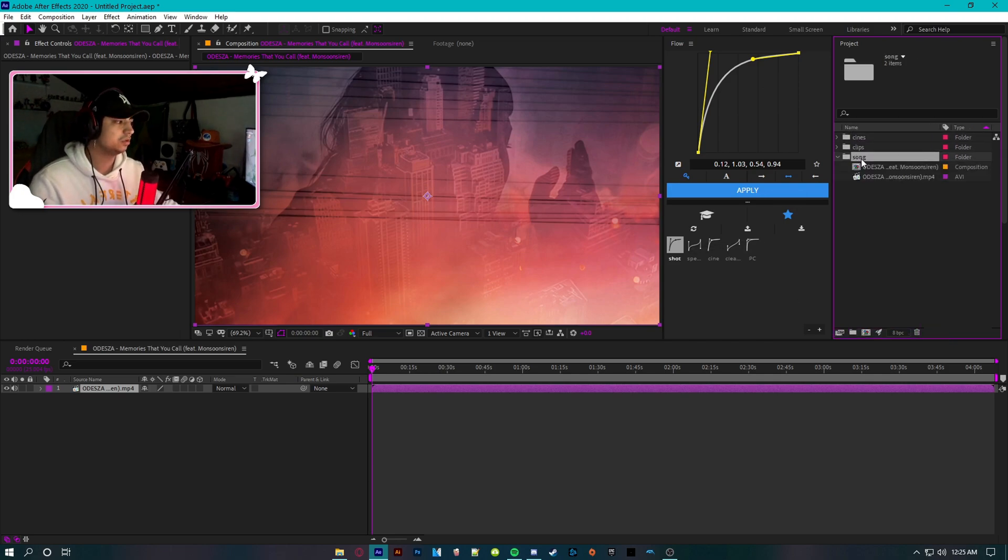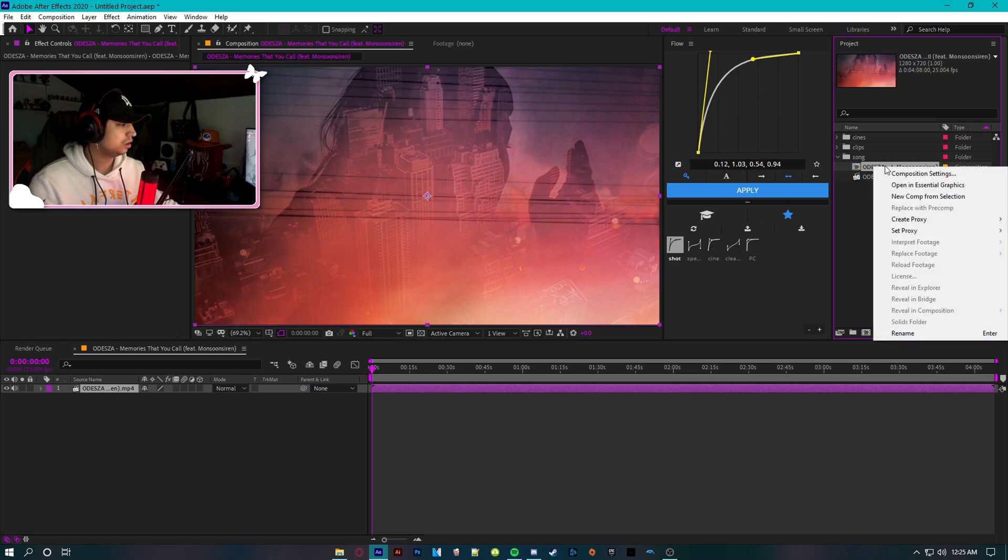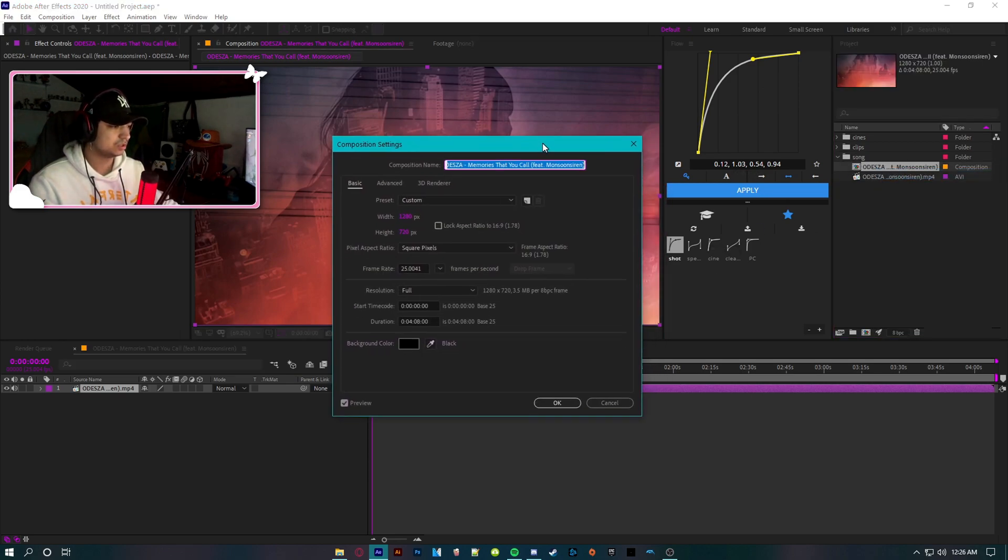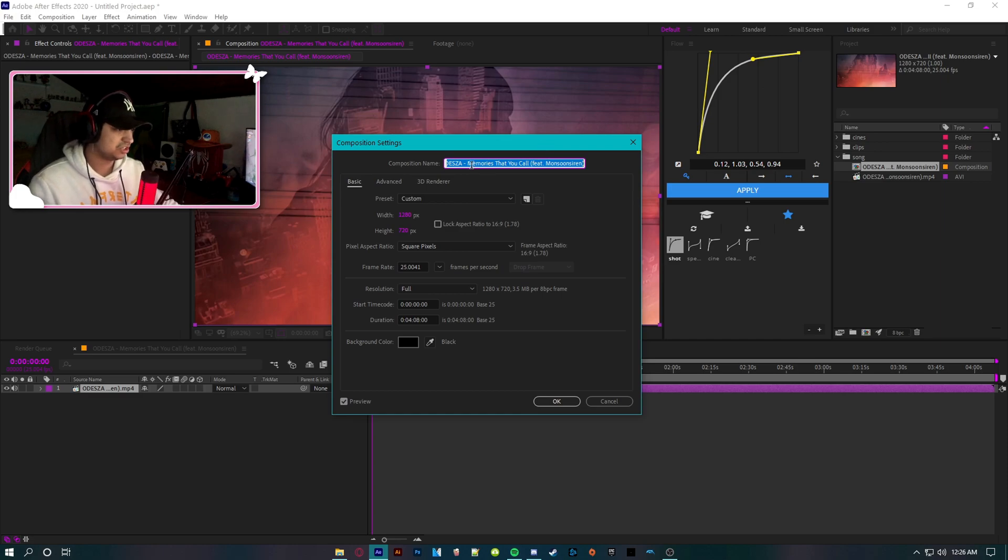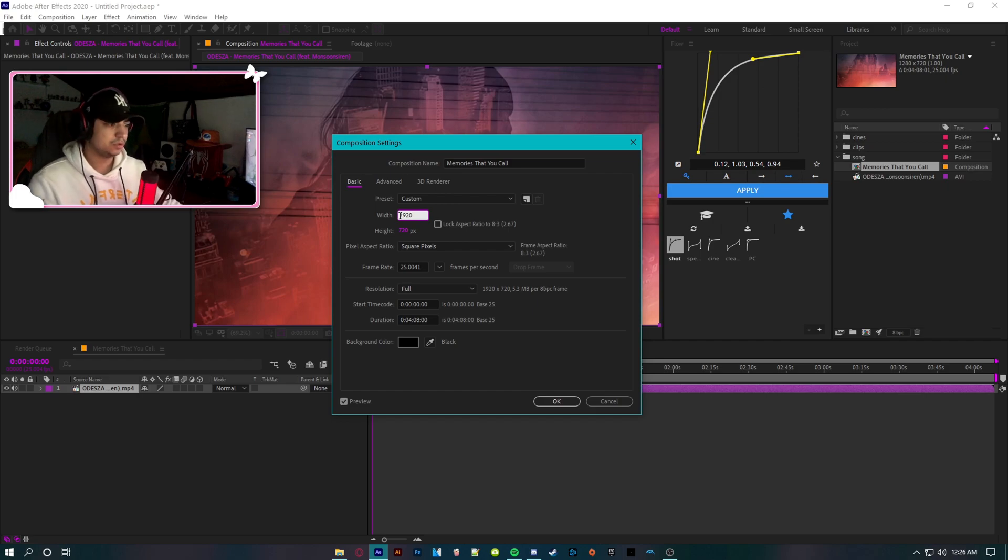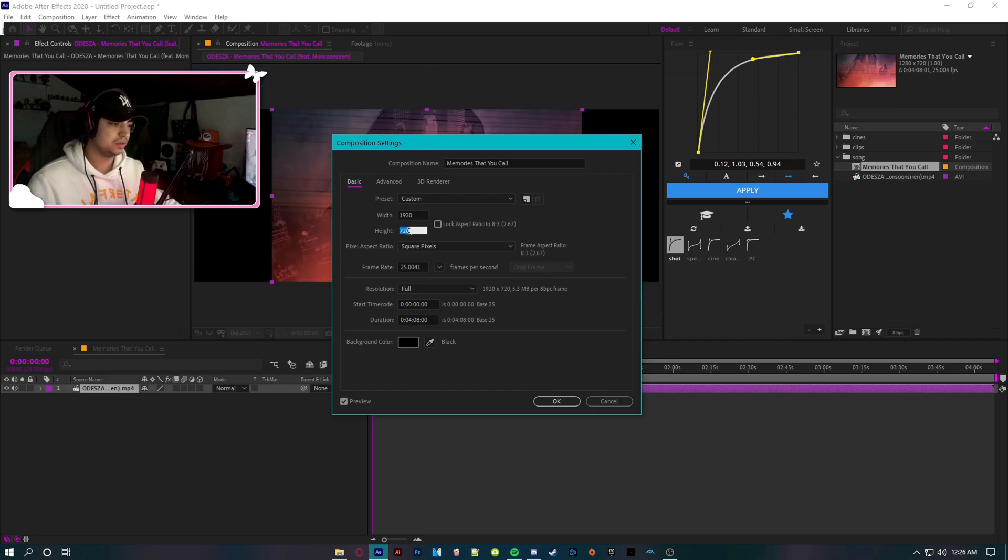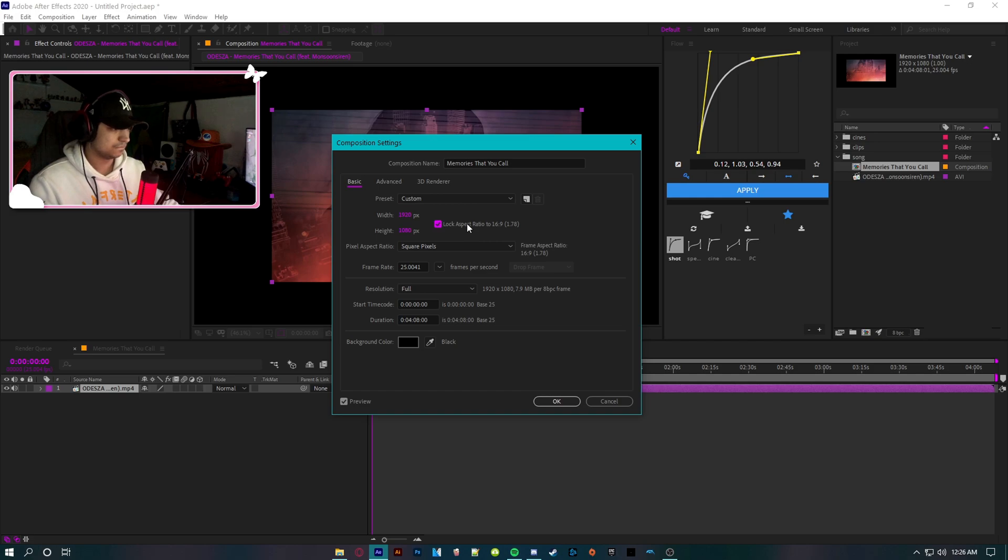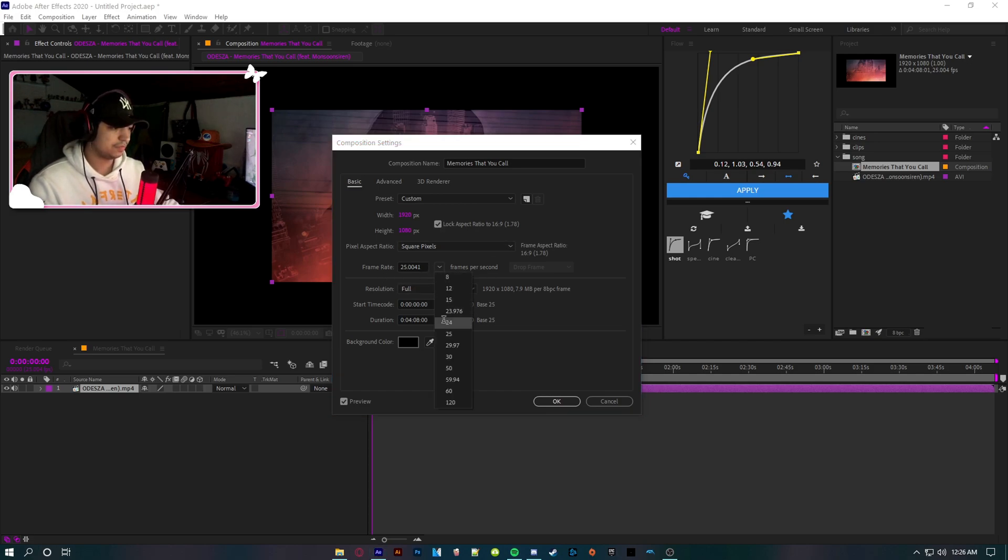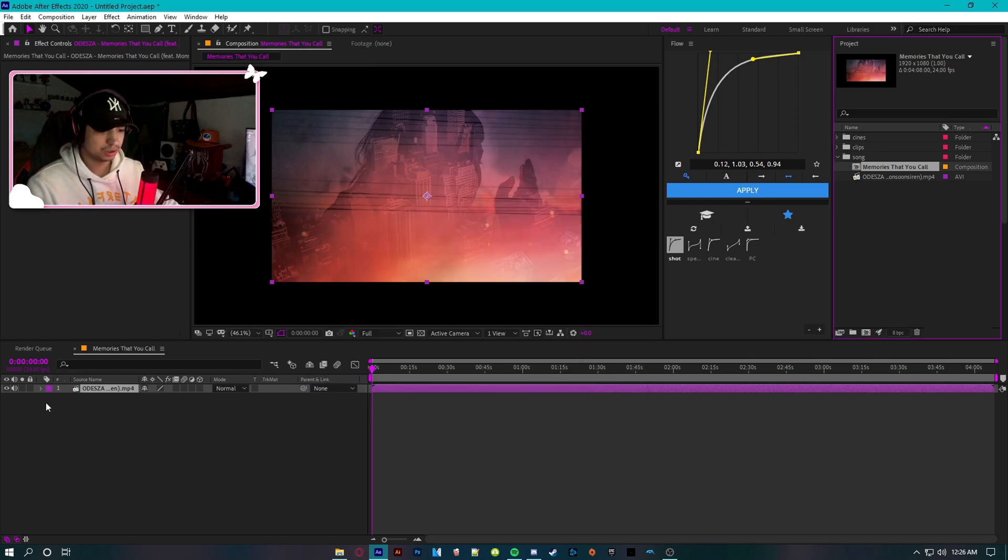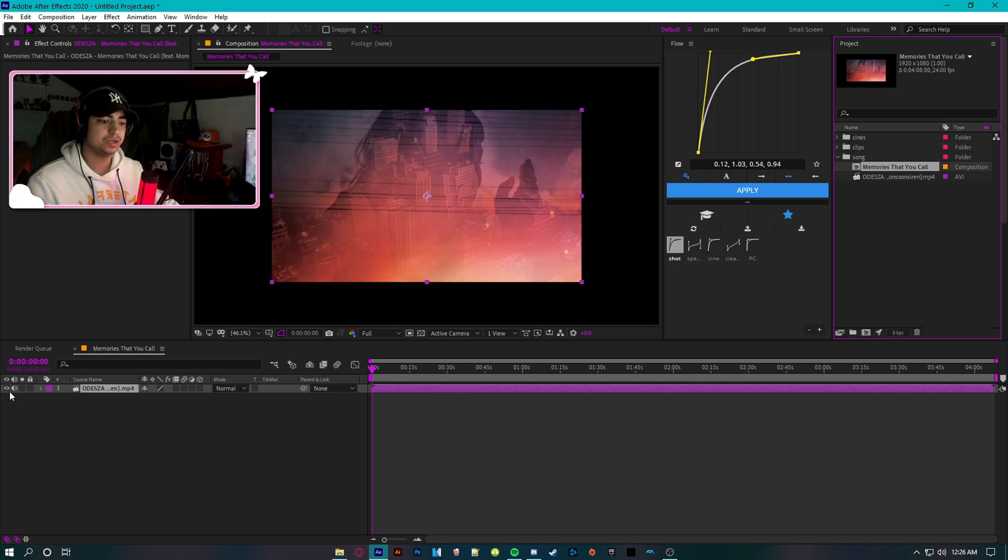Then you can go to composition settings on your song. You can change the name if you want to. Make it 1920 by 1080, and set the FPS you work on - my case it's 24. Click okay. I'm gonna take the eye off the song. In this case it's an mp4, not mp3 because I ripped it off YouTube.